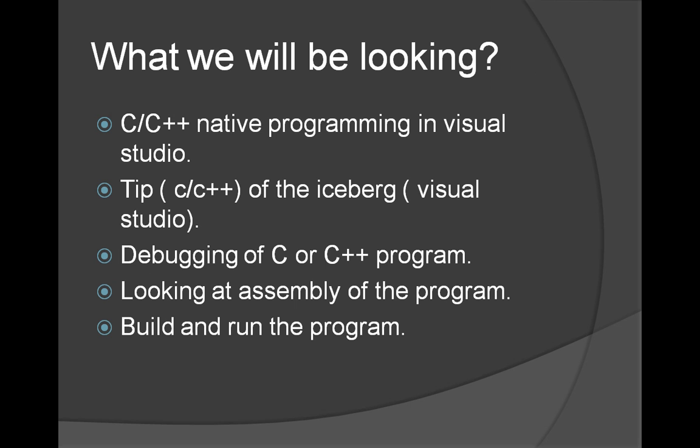We will be looking at native C/C++ programming in Visual Studio and Microsoft platform. So this is just the tip of the iceberg as I mentioned earlier. Visual Studio supports a lot of other things. We will be debugging our C/C++ application with Visual Studio, looking at the assembly of the program to understand more about the program and building.